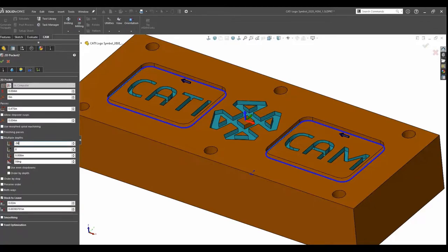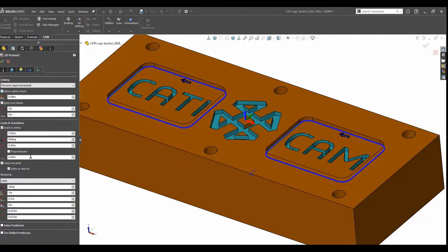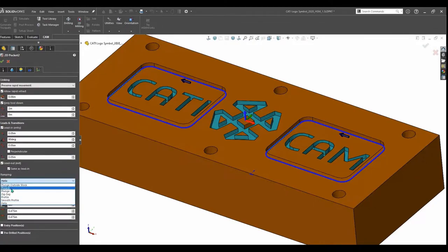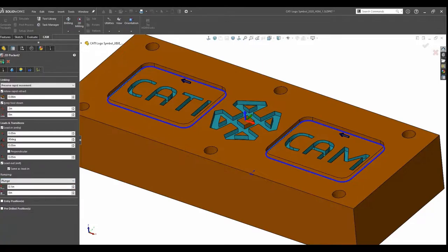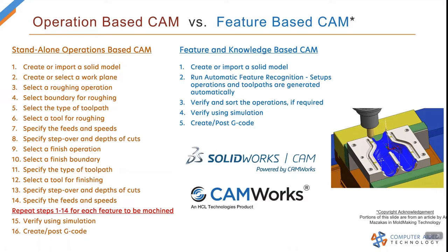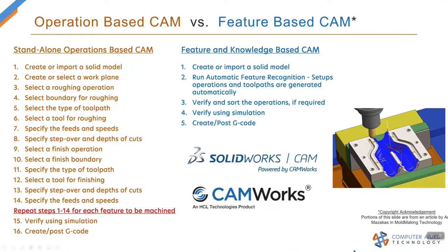Now I have to repeat this process over and over for additional operations I want to create so I can complete the part. This is a tedious workflow that takes a lot of time and is prone to errors.